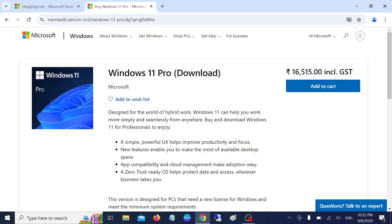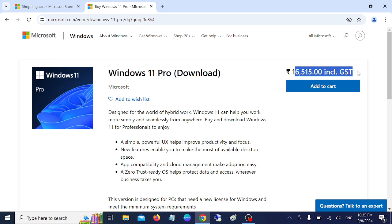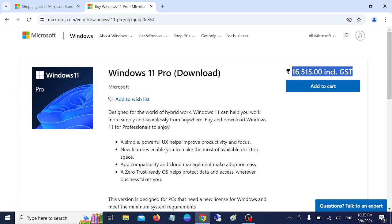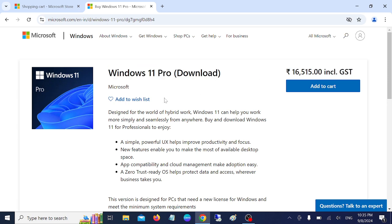So once you have logged in with your Microsoft account, you can see here the product key is selling for 16,515 rupees including GST. This is the actual price of Windows 11 Pro key. Don't go with any other website, just go to this website.